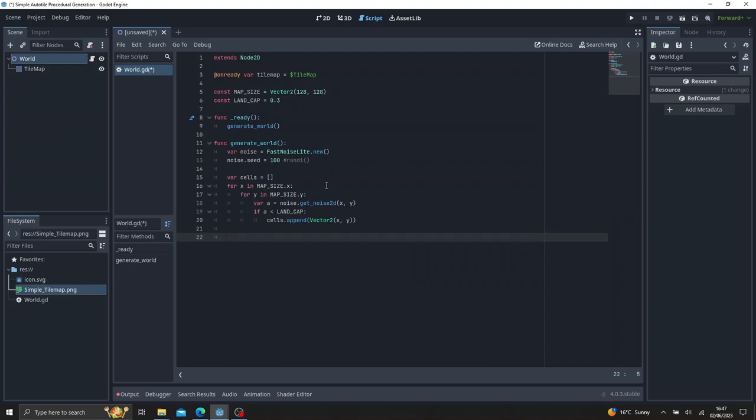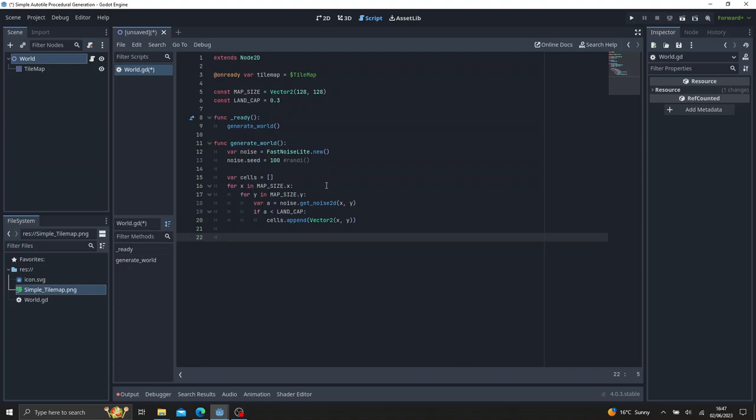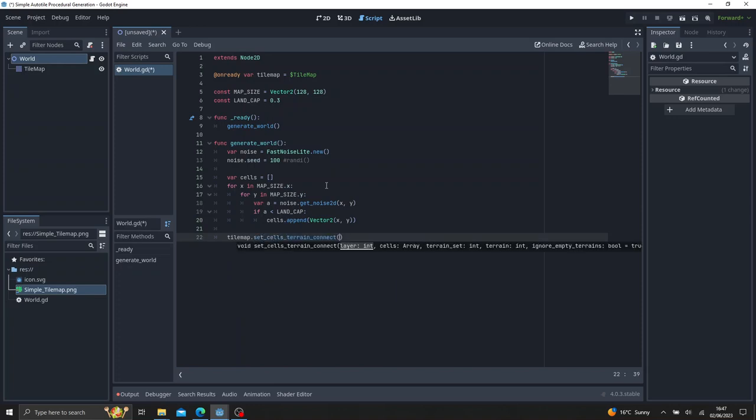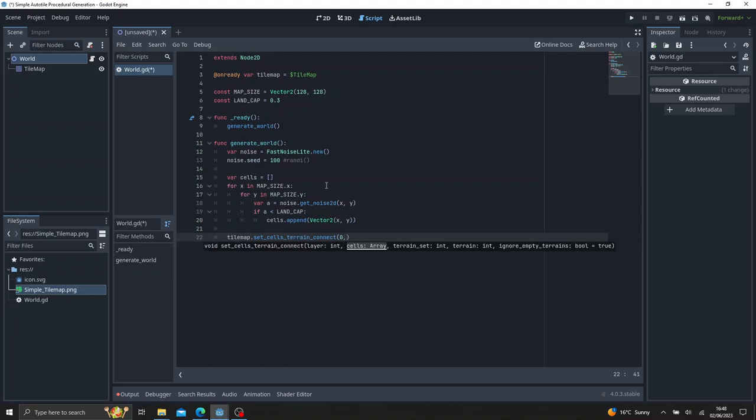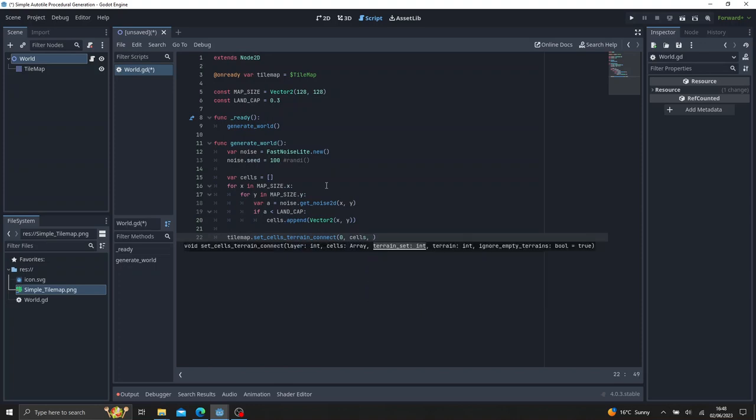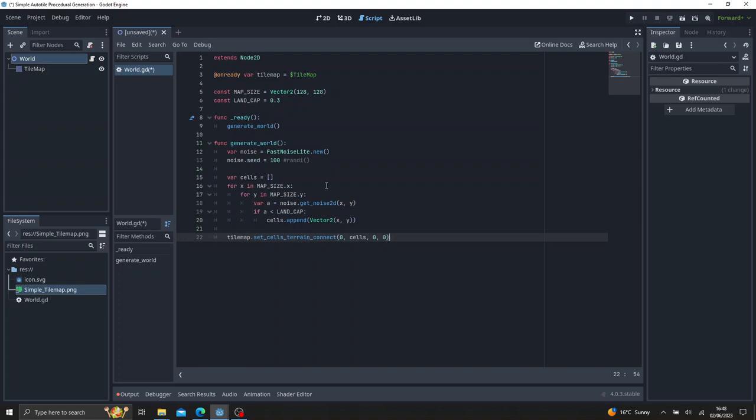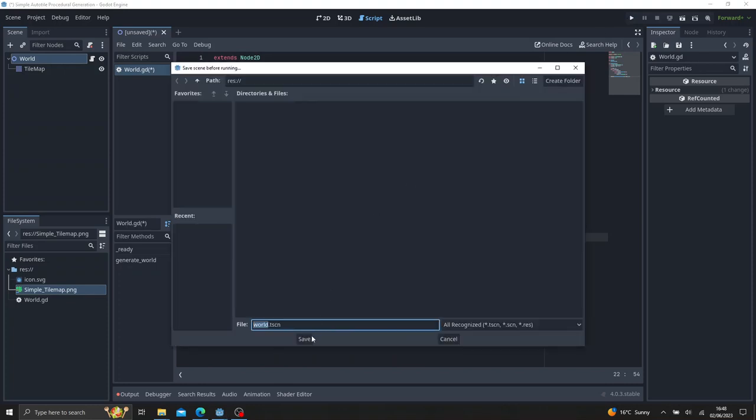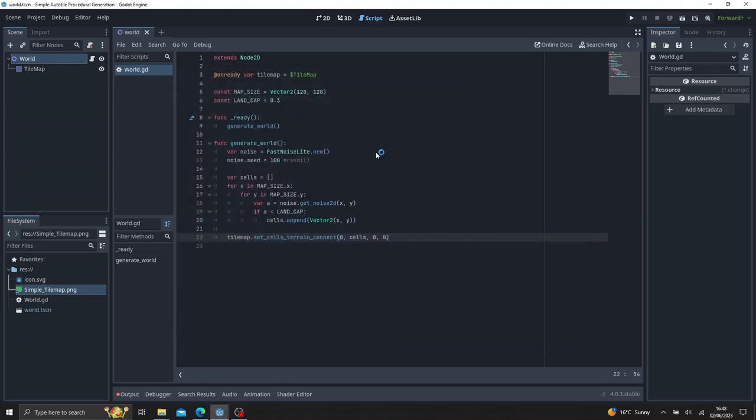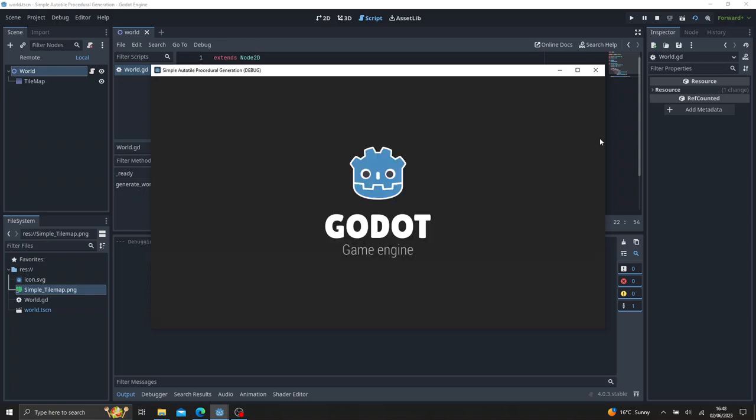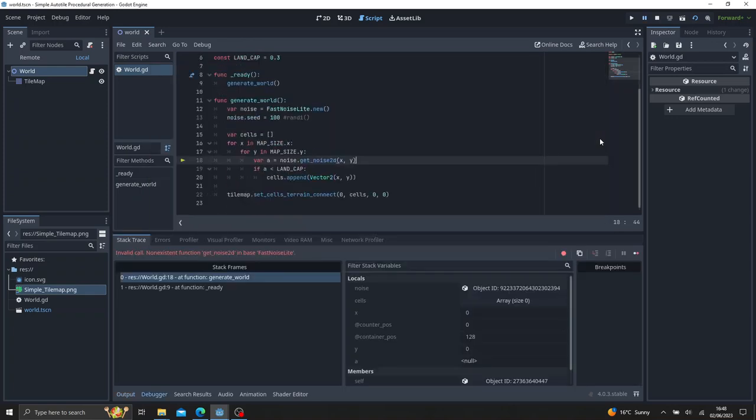Now in Godot 4, the way to actually connect our auto tiles together is using the tile maps function set cells terrain connect. And we provide the layer we want on. So if you have multiple layers, it just goes by the index. So first layer is 0. We've got a second one will be 1. Then we provide a cells array, which is the one we created here. And then the next one we want to terrain set. In our case, it's also 0. You might have multiple terrain sets. And then the terrain is also 0 in this case. So this will generate our world. So if we click play, select current, save. So what this will do is it's going to create a square of 128 by 128 and place our tile map that we generated. It's going to place the land tile map.